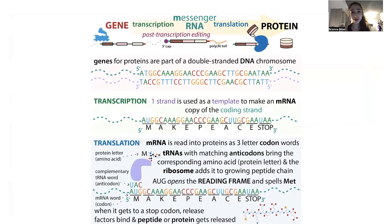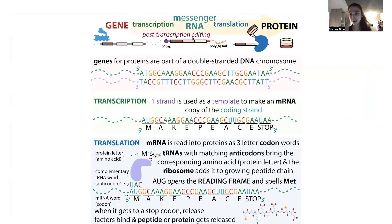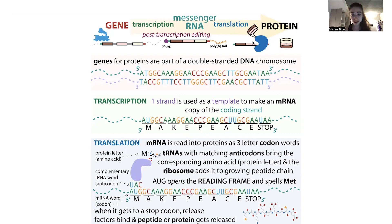We have this basic central dogma where the genetic instructions for making a protein are written in DNA. That DNA is then transcribed to make an RNA copy, which is edited and spliced together to make a mature messenger RNA that is then translated to make a protein. From gene to RNA, we're transcribing — still in the nucleic acid language — and then we're translating into the language of proteins. Our cells do this with enzymes and cool machinery, but we can also do it on the computer.